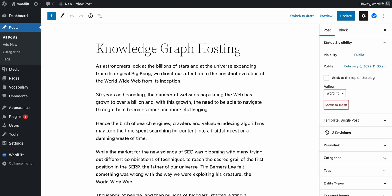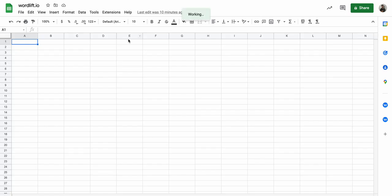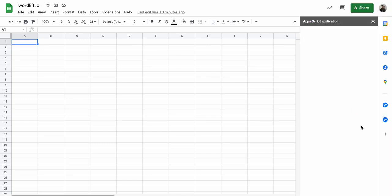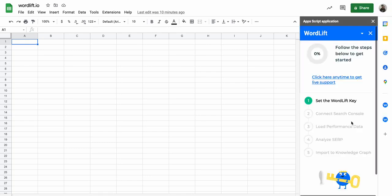I can also use some suggestions from the Google Search Console. So let's see, I will create a new spreadsheet. This is just a blank new spreadsheet from Google Sheets and I will open the WordLift add-on for Google Sheets.